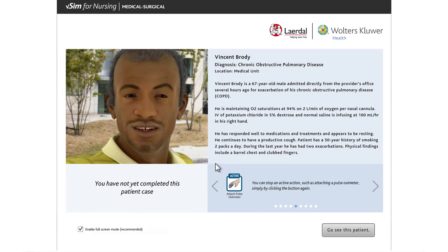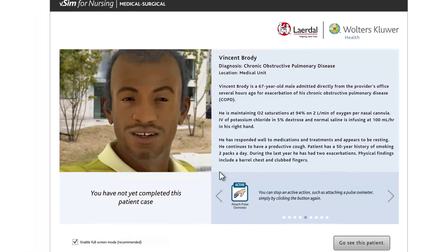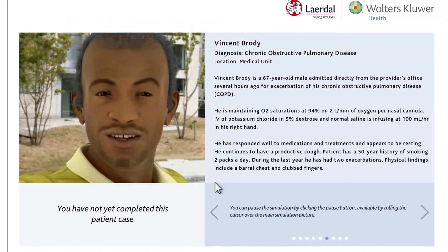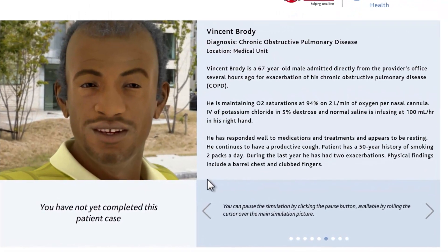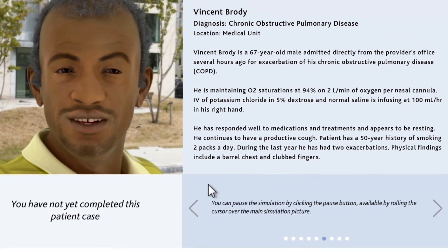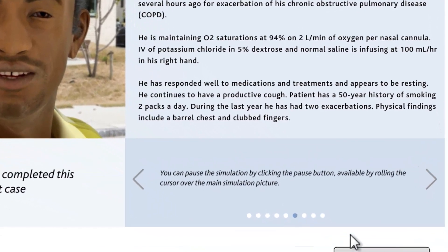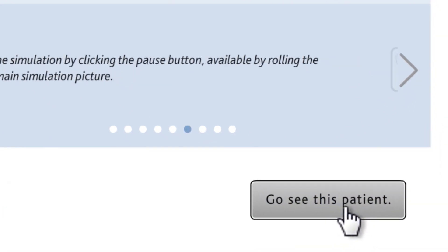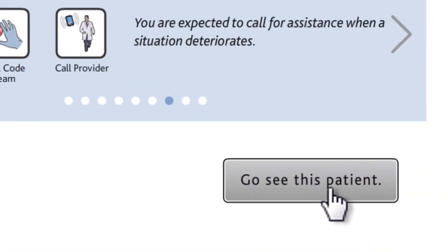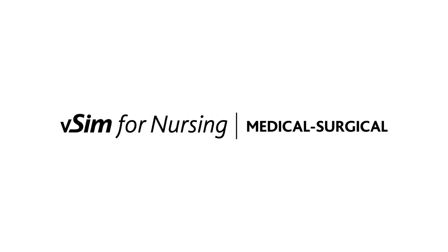Now that you understand how to navigate this program, focus on doing your best to assess the patient and implement appropriate interventions. Feel free to repeat a scenario as many times as you'd like. You are now ready to see your next patient. This time you are on your own. If you need a review, you may access this tutorial again. Good luck!